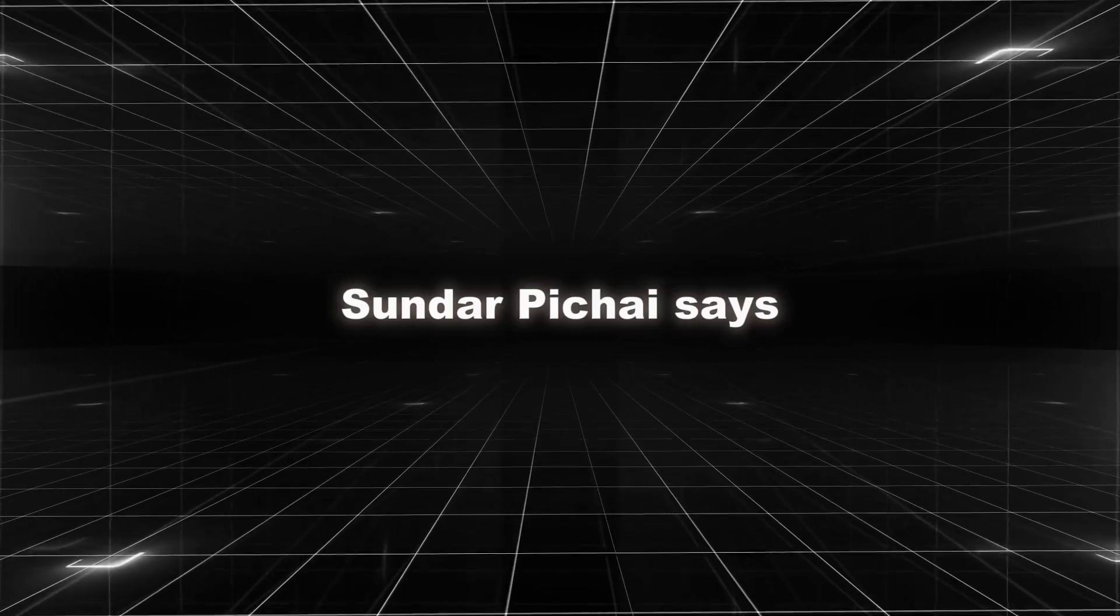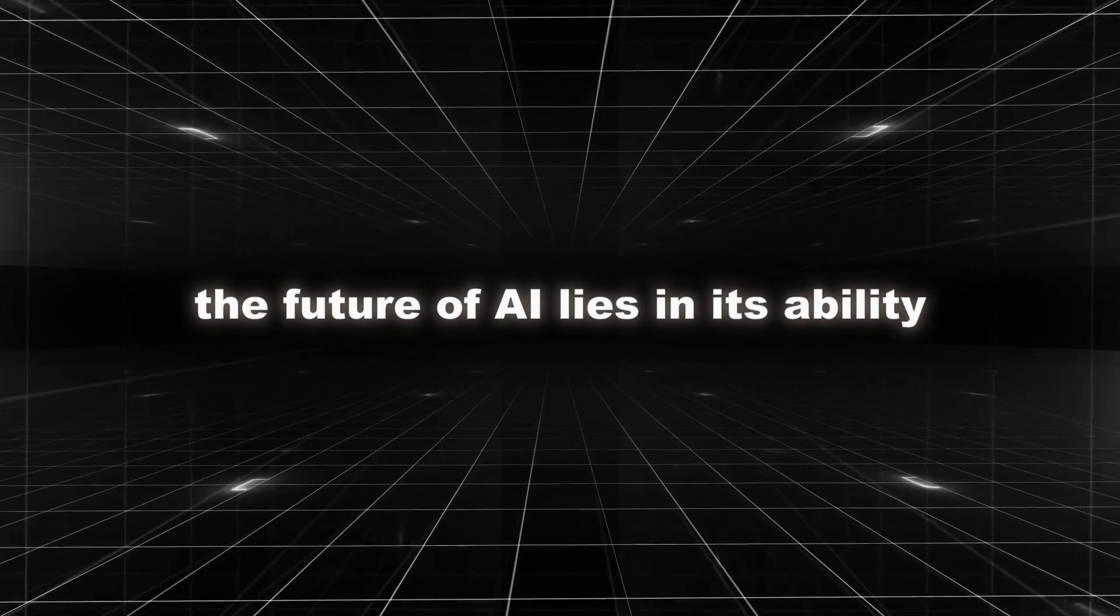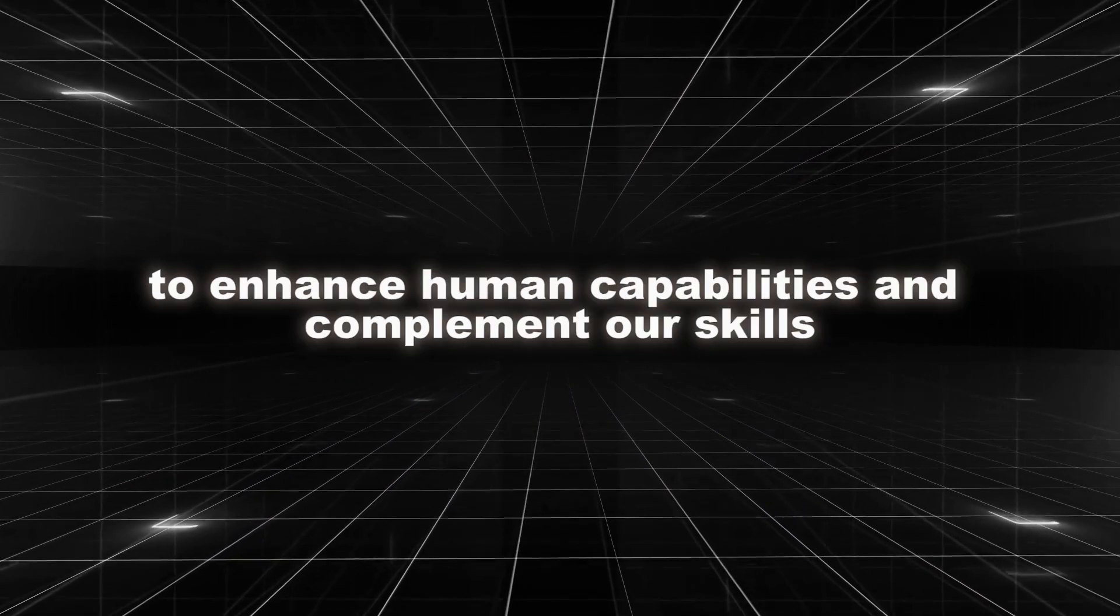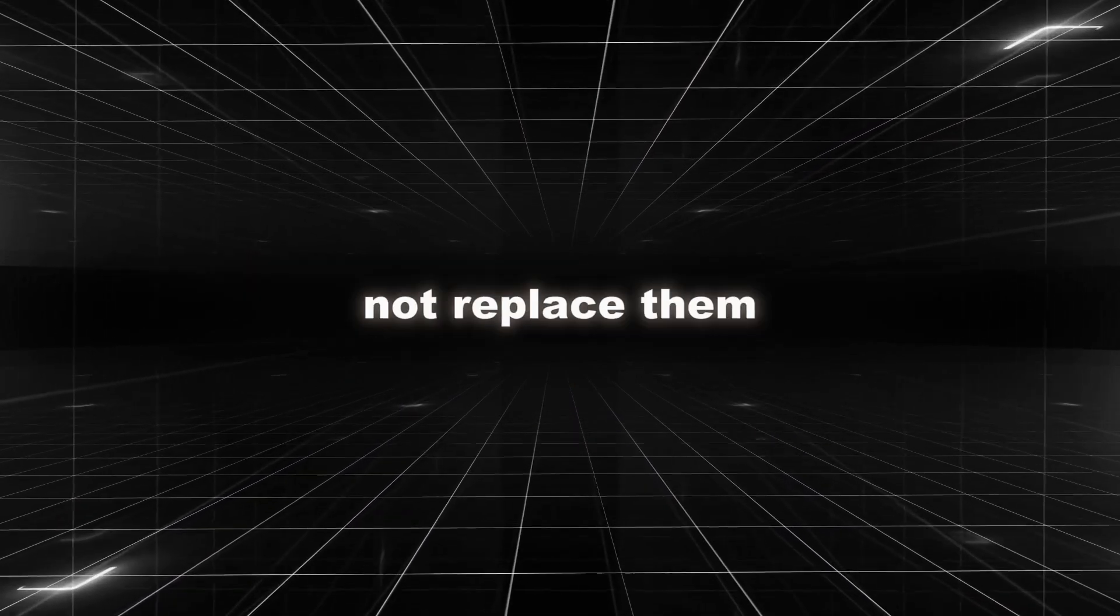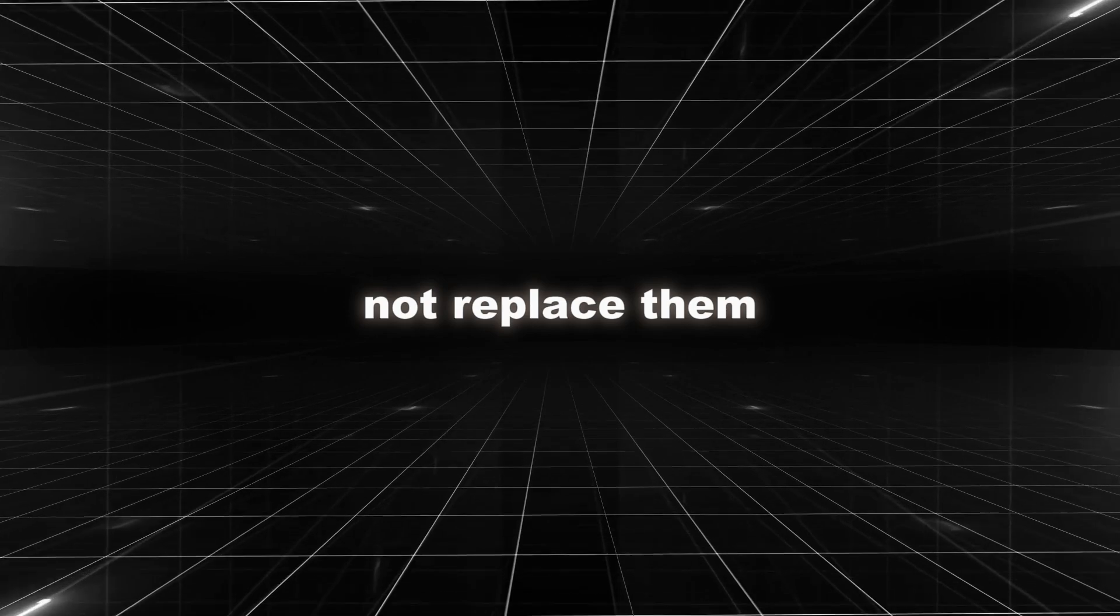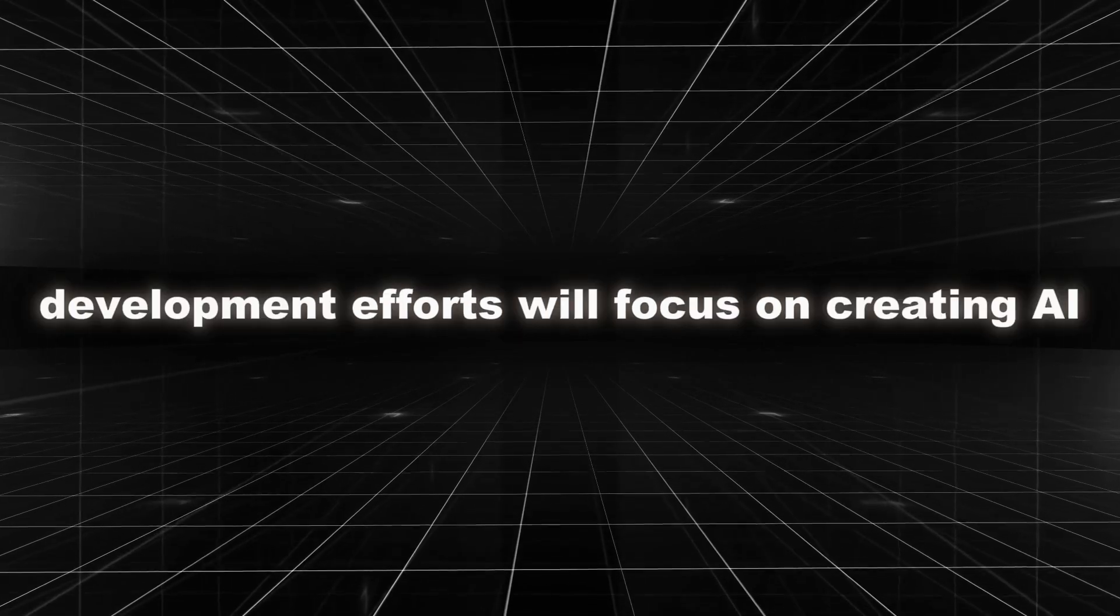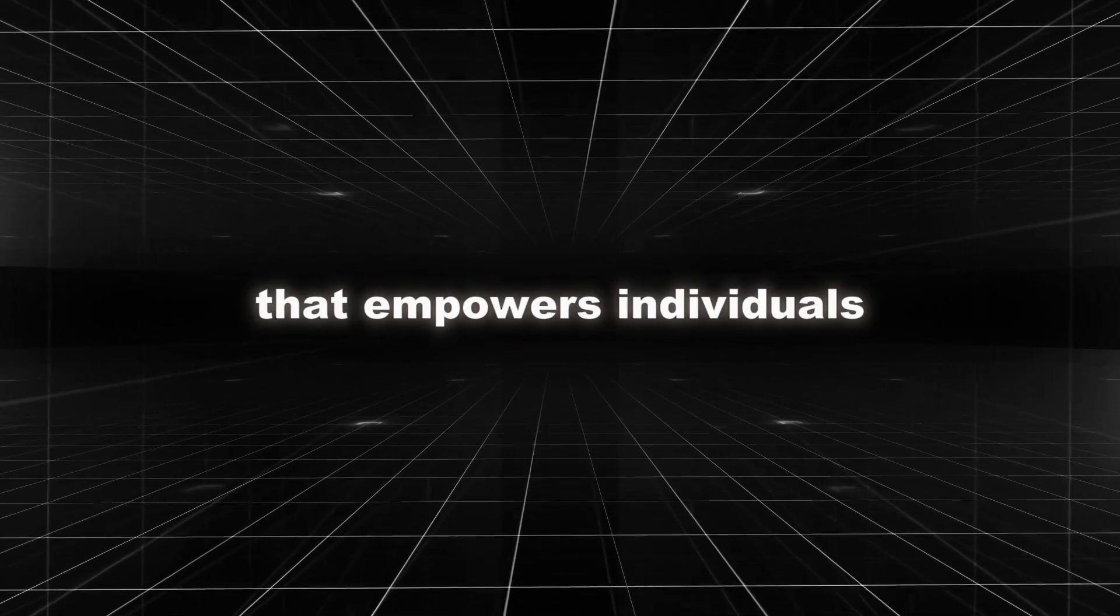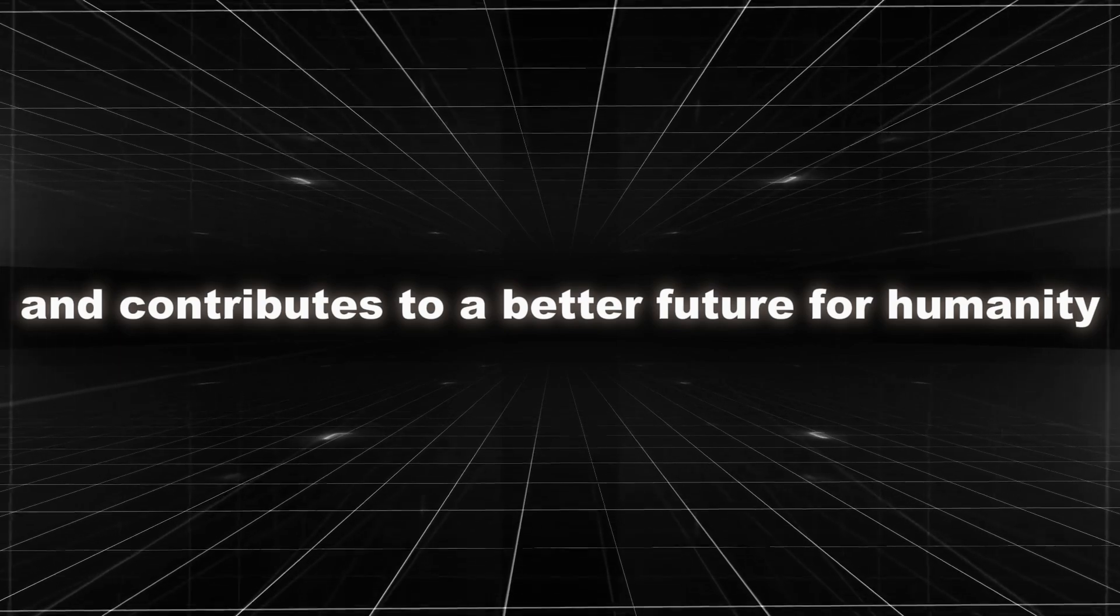Sundar Pichai says, very rare that you can work on a technology at a foundational level and it simultaneously can impact all our products. The future of AI lies in its ability to enhance human capabilities and complement our skills, not replace them. Development efforts will focus on creating AI that empowers individuals and contributes to a better future for humanity.